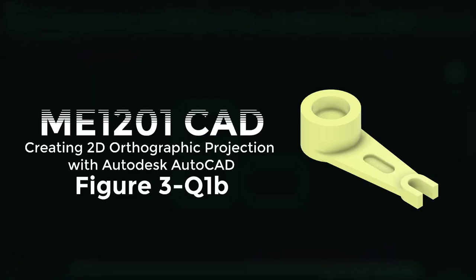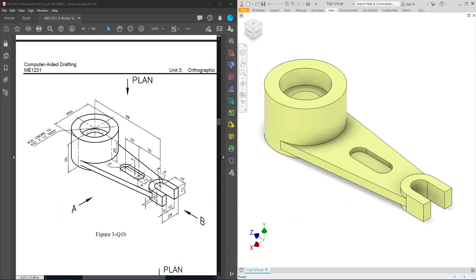Hello everyone, welcome to another video of creating 2D orthographic projection drawing using Autodesk AutoCAD for Figure 3, Question 1D. We will be drawing in third angle projection. So let's head over to our question on page 3-9. This is the question and we have a 3D model done in Autodesk Inventor for reference.